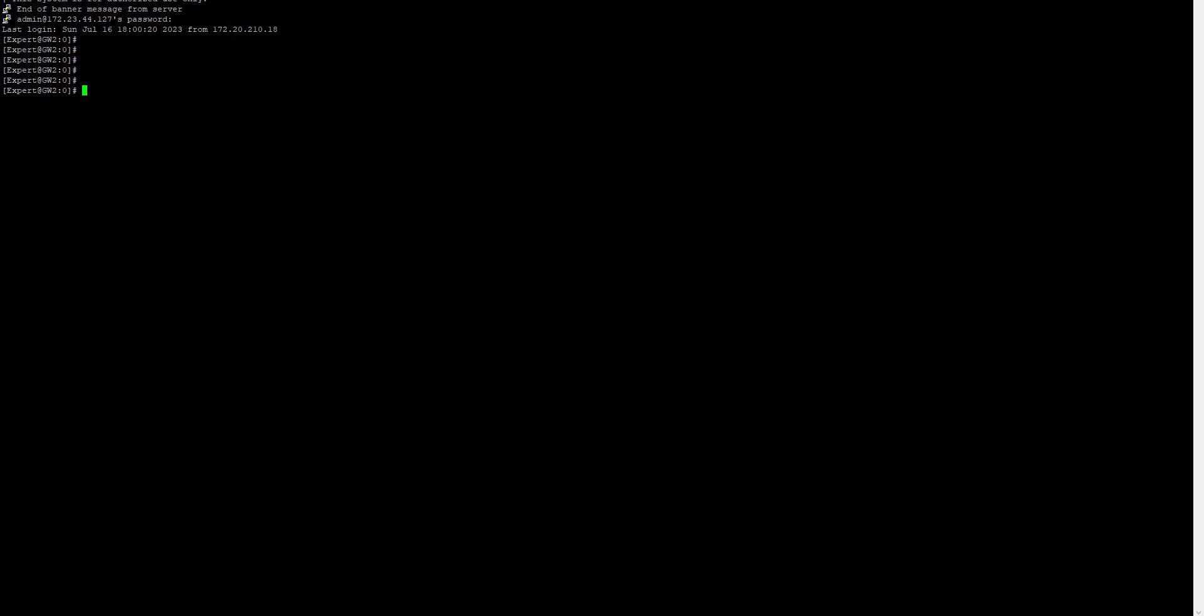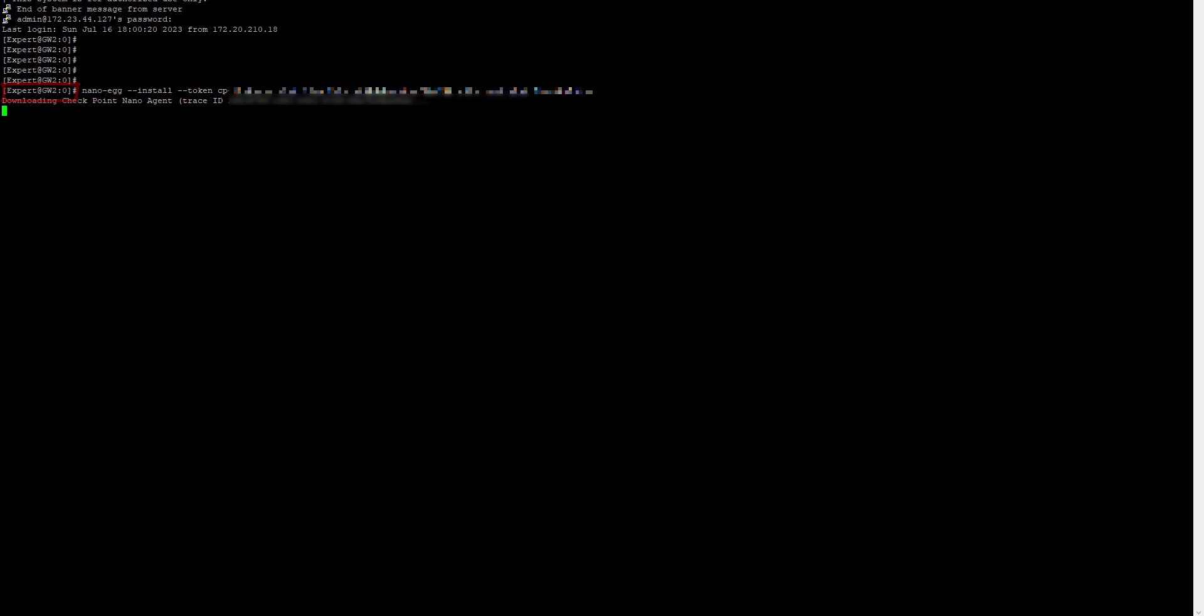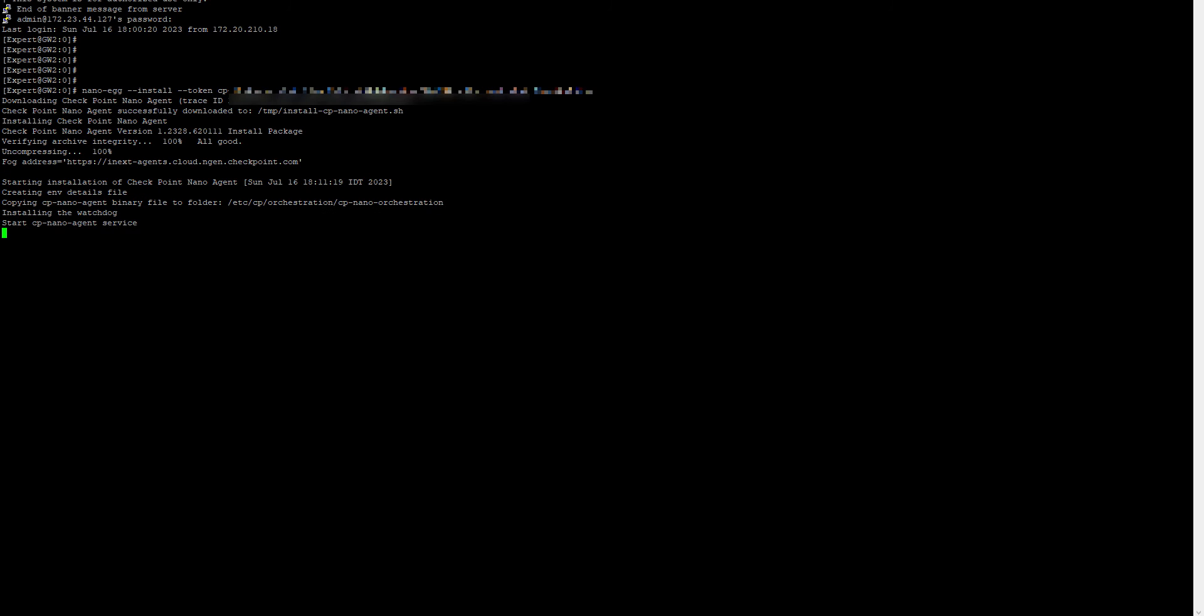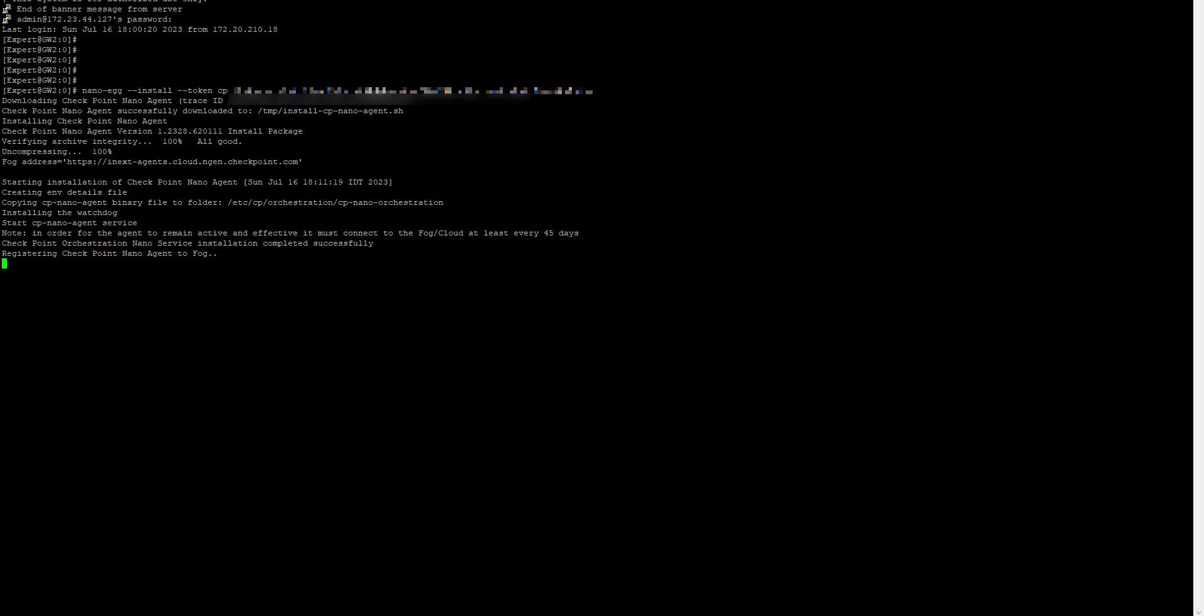We will take this example and paste it on the gateway. You'll notice downloading Checkpoint NanoAgent, and as we go, it's run and the agent is to be installed.